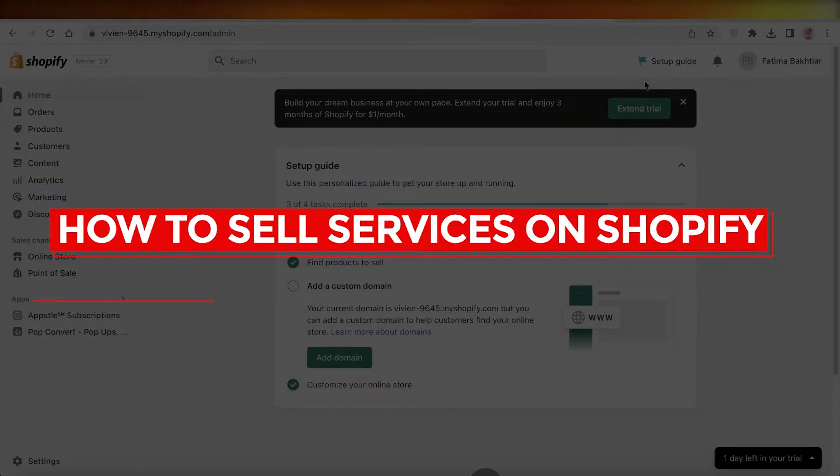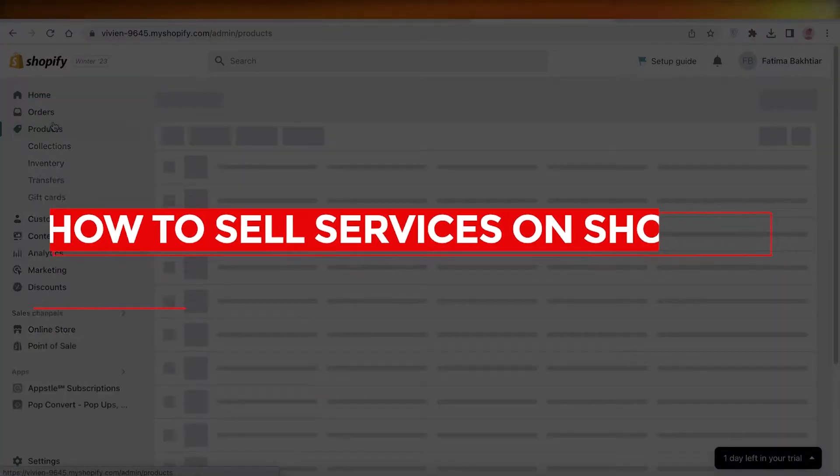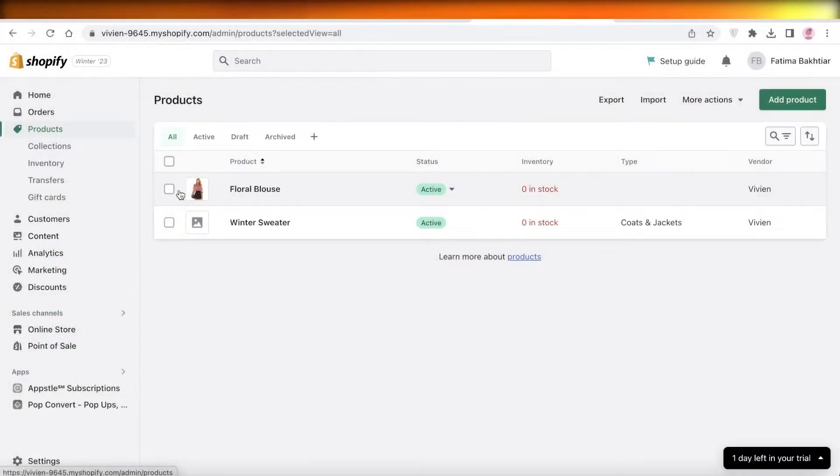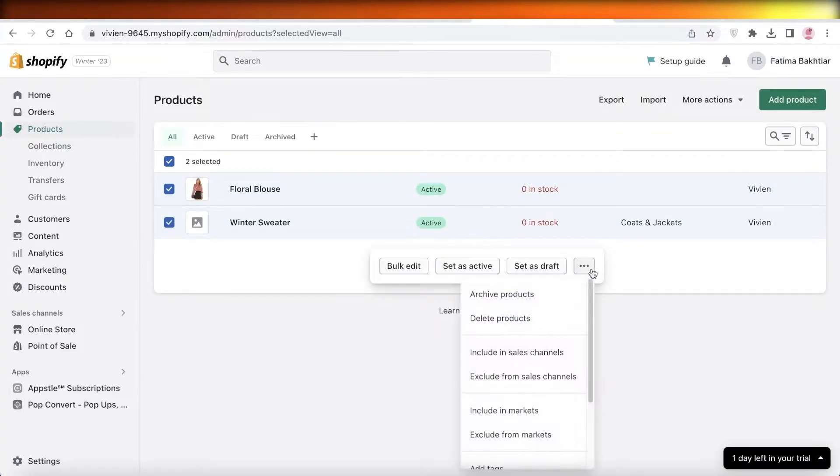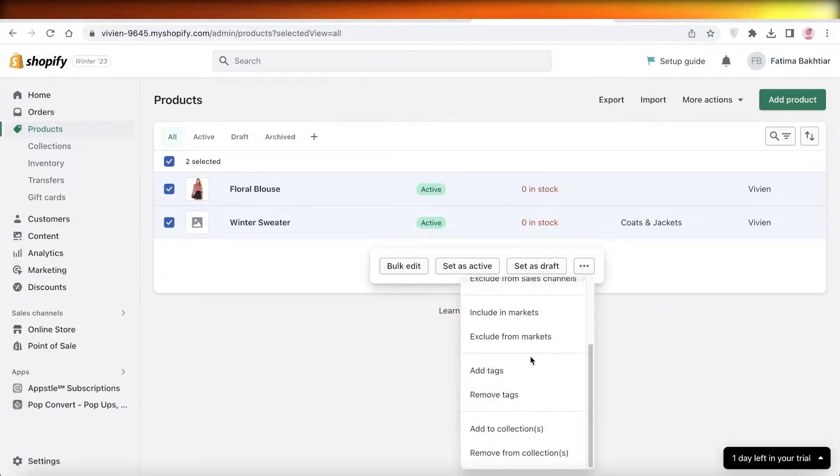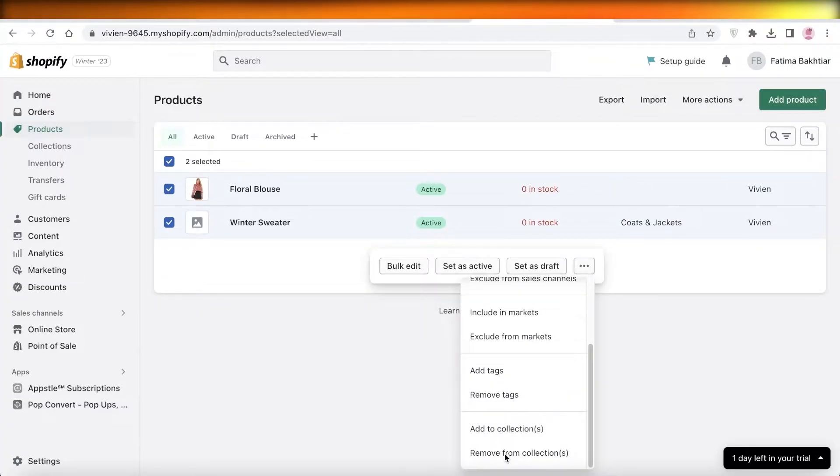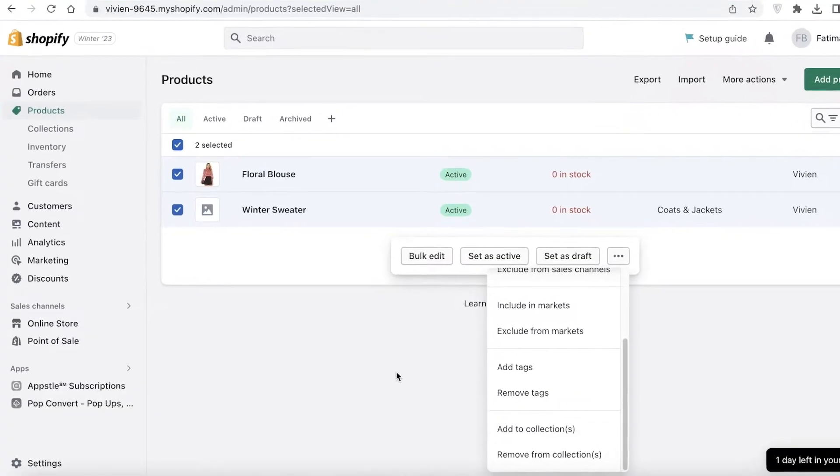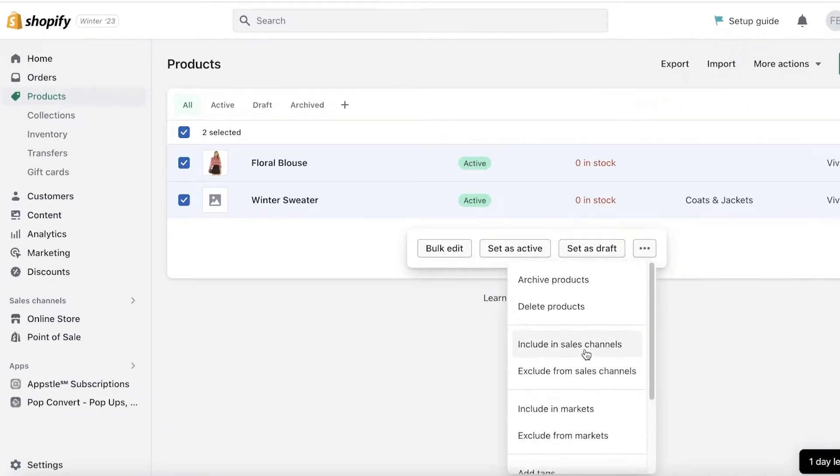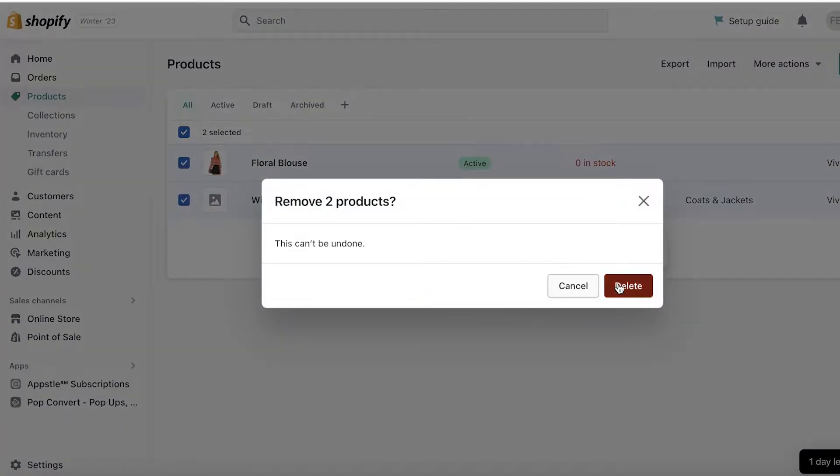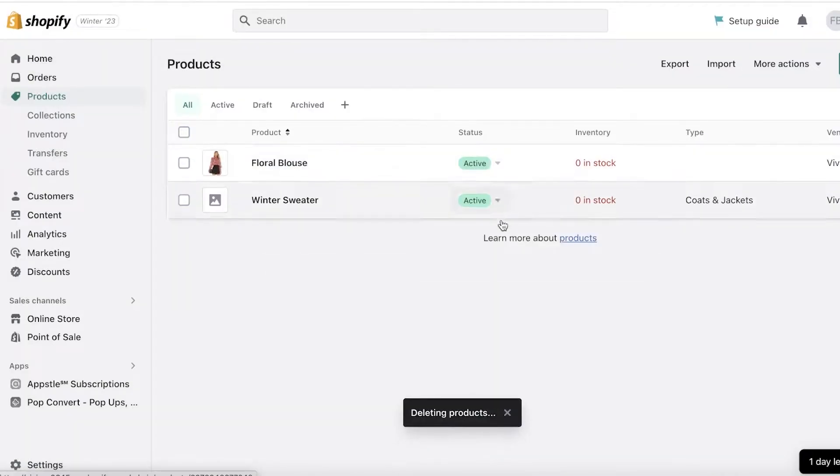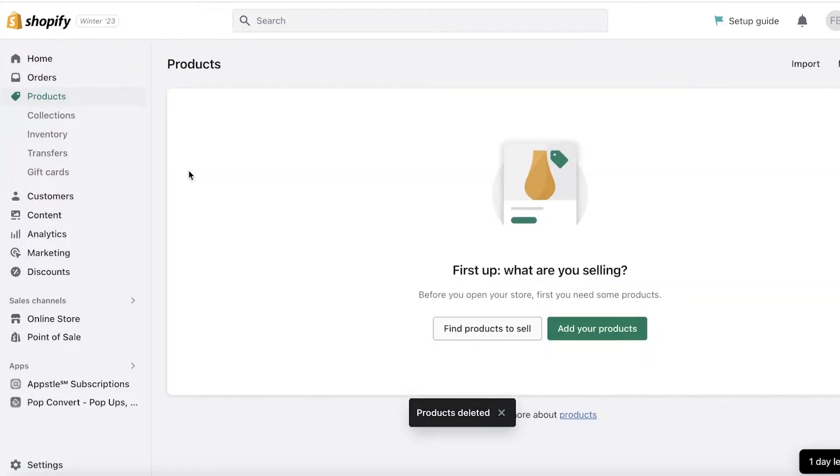How to sell services on Shopify. Hey guys, welcome back to the YouTube channel. Today we'll be taking a look at how you can sell services on Shopify. So let's get into it. Now there are a lot of people that are looking to create their Shopify stores and you don't understand how you're supposed to sell services.